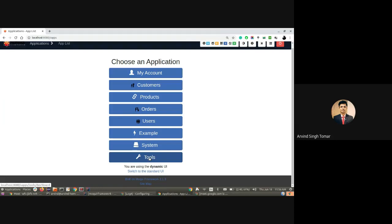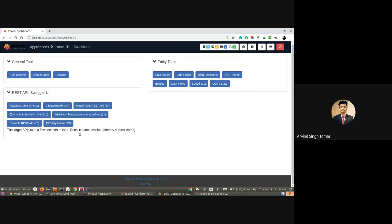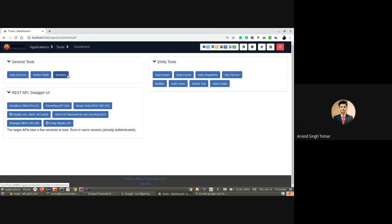Let's click on it. We can see there are three sections here: general tools, entity tools, and REST API. Under general tools, the services are listed, and under entity tools, entities are listed.